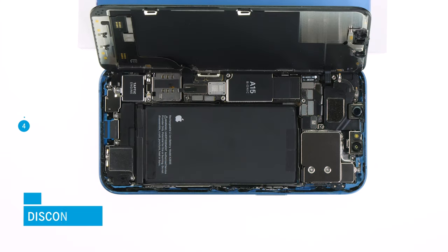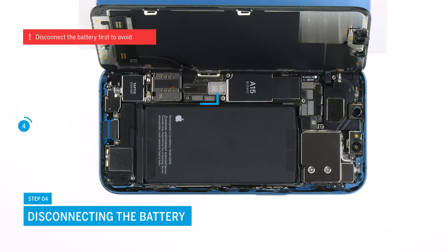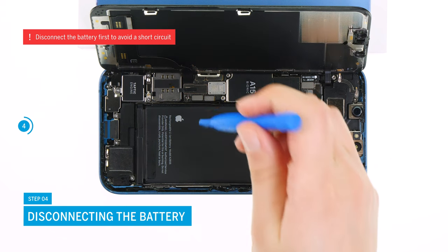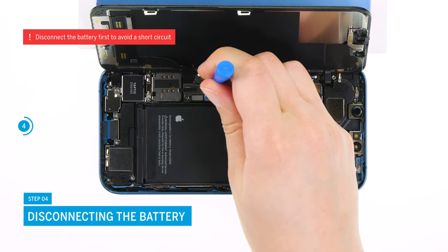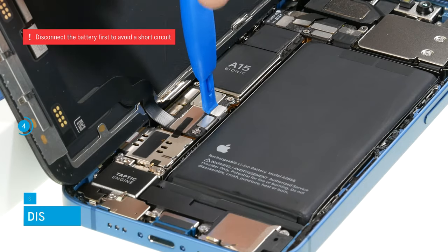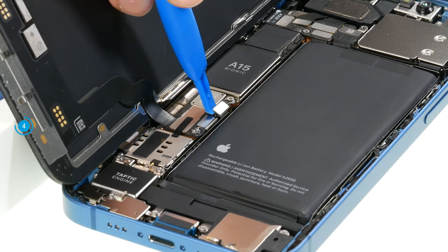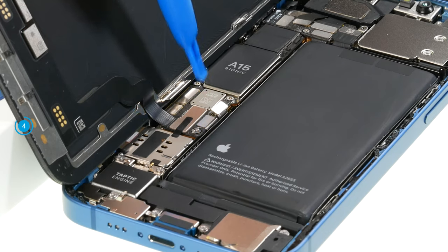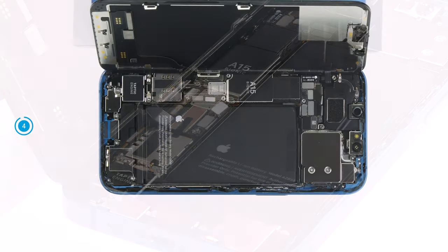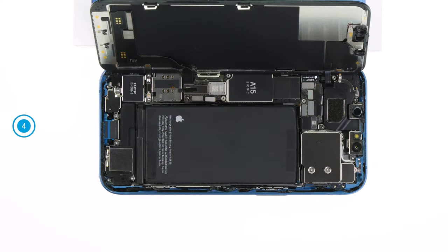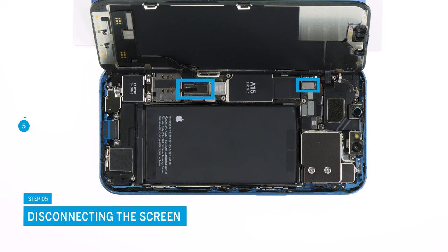To prevent a potential short circuit, you should first disconnect the exposed battery connector. To do so, carefully drive a spudger underneath it and lever it off the motherboard. Proceed the same way to separate the two screen connectors.